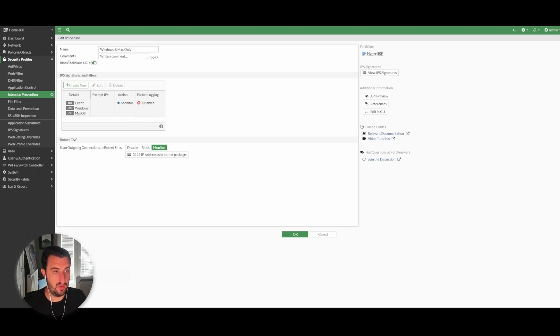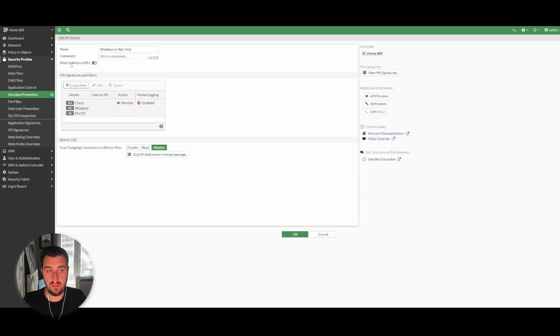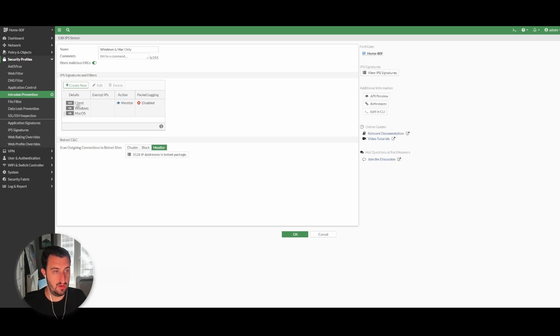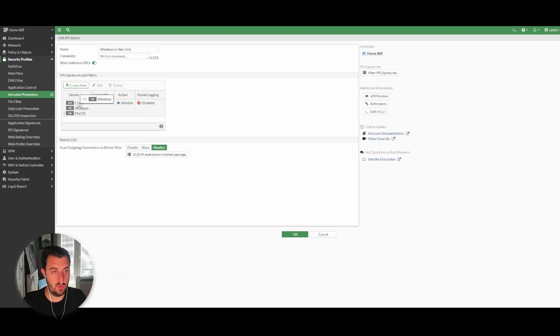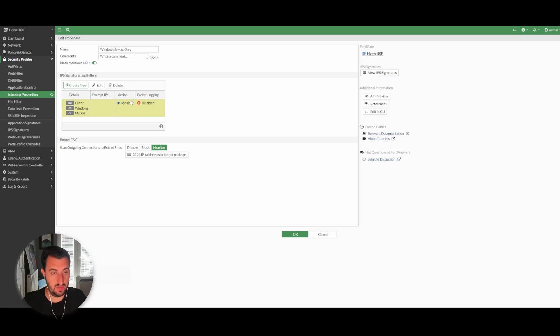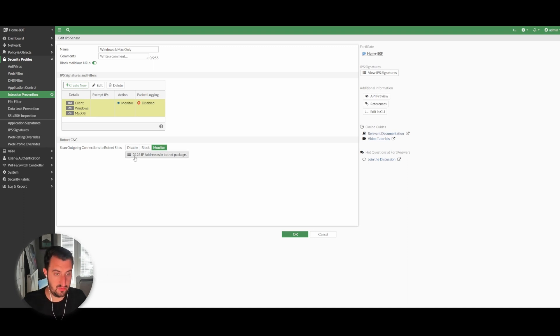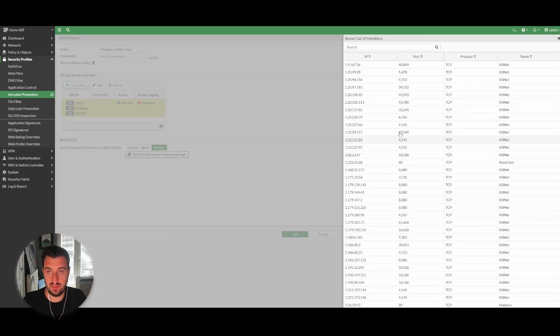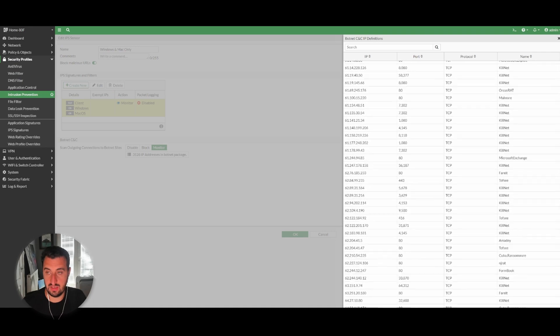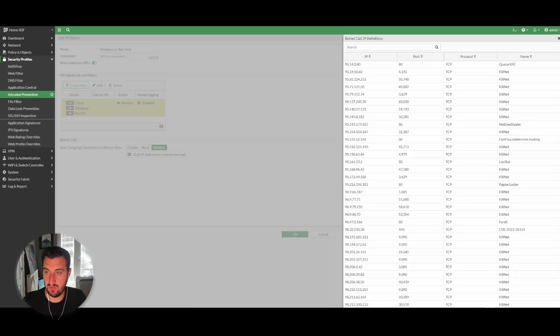Named Windows and Mac only, I want to block malicious URLs. That's taken via the FortiGuard recommendations and database. But I've actually said only match based on these signatures—it's a client and the operating system has to be Windows or Mac. For the purposes of this video, I just want to do monitor mode only. I've also said that for botnet and command and control servers, I want to scan outgoing connections and I want to monitor that activity. There are 3,128 IP addresses that are known to be associated with command and control servers.